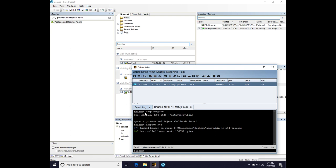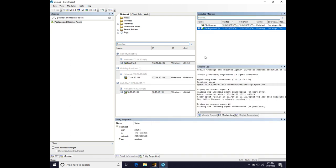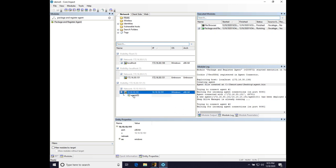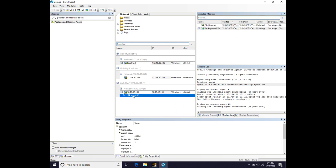Great. We now have an agent in Core Impact, and we can now start doing things from Core Impact, which is a lot of fun. So that is an example of passing a session from Cobalt Strike to Core Impact.